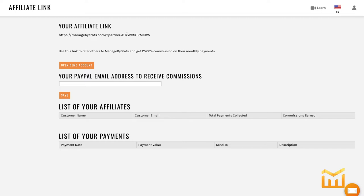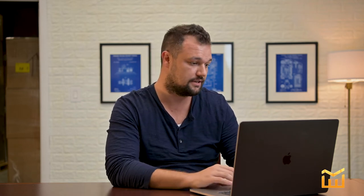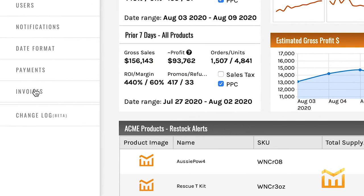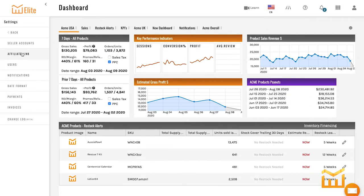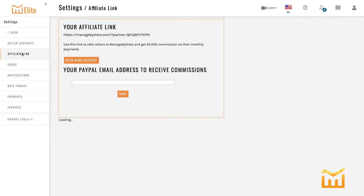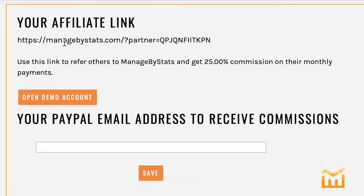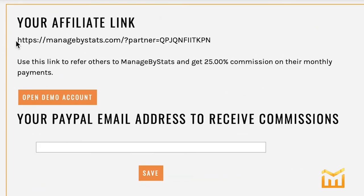Now we've covered how to sign up as an affiliate if you're not already an MBS user. Let me show you how simple it is if you already are using Managed by Stats. Sign in to your account, and you'll find yourself on the dashboard. From the dashboard, go over to Settings — the second option down is 'Affiliate Link,' and you'll find the same information: your affiliate link is right there at the top.